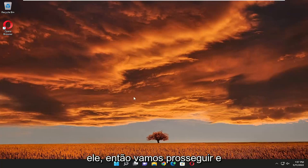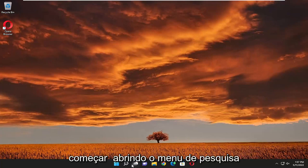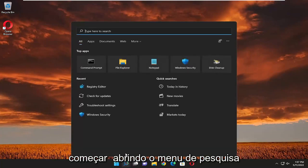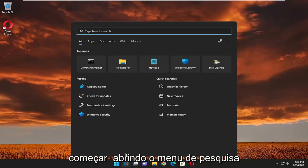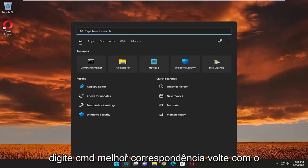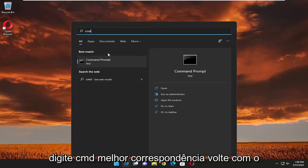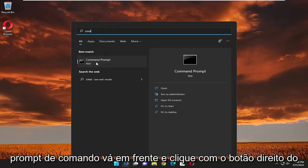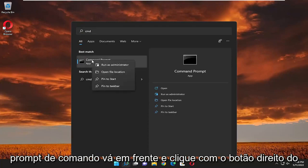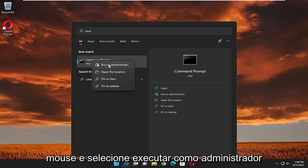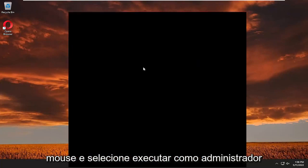So we're going to start off by opening up the search menu. Type in CMD, best match to come back with command prompt. Go ahead and right click on that and select run as administrator.